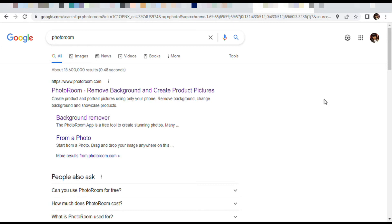So today's video is going to be on PhotoRoom. For those who don't know, if you don't have Canva, this is another way you can remove backgrounds and edit your photos.